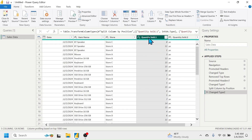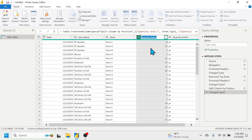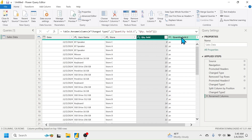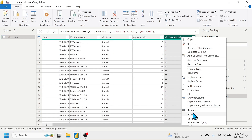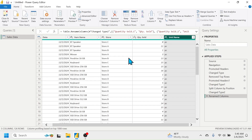To rename a column, right-click on it, click Rename, then put a new name. I'll put 'Quantity Sold'. Similarly, to rename the other column, right-click, Rename, and put 'Unit Name'. Press Enter to confirm the name. Now this data is ready for visualization with all transformation steps applied.